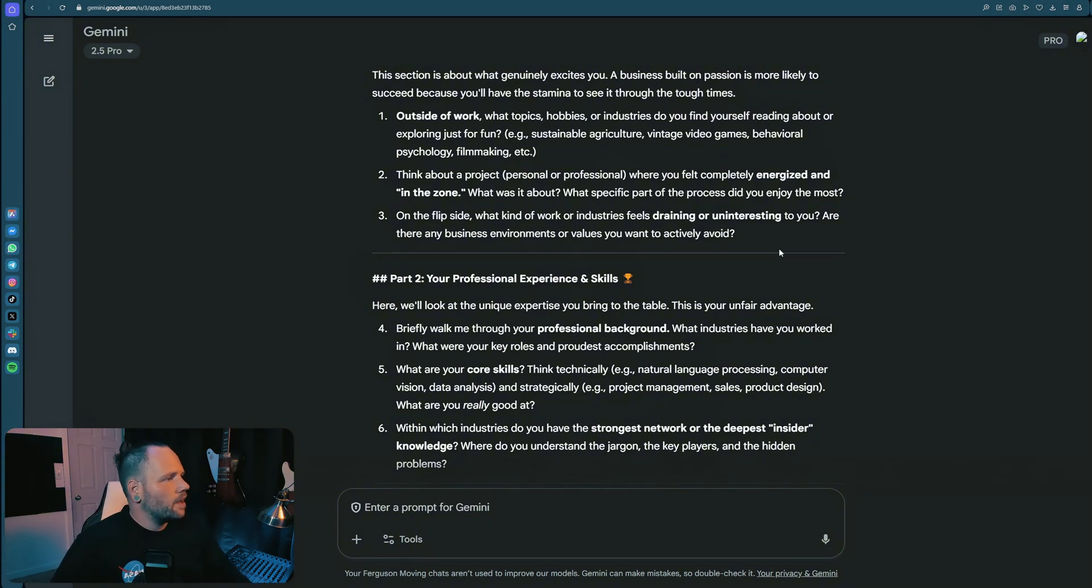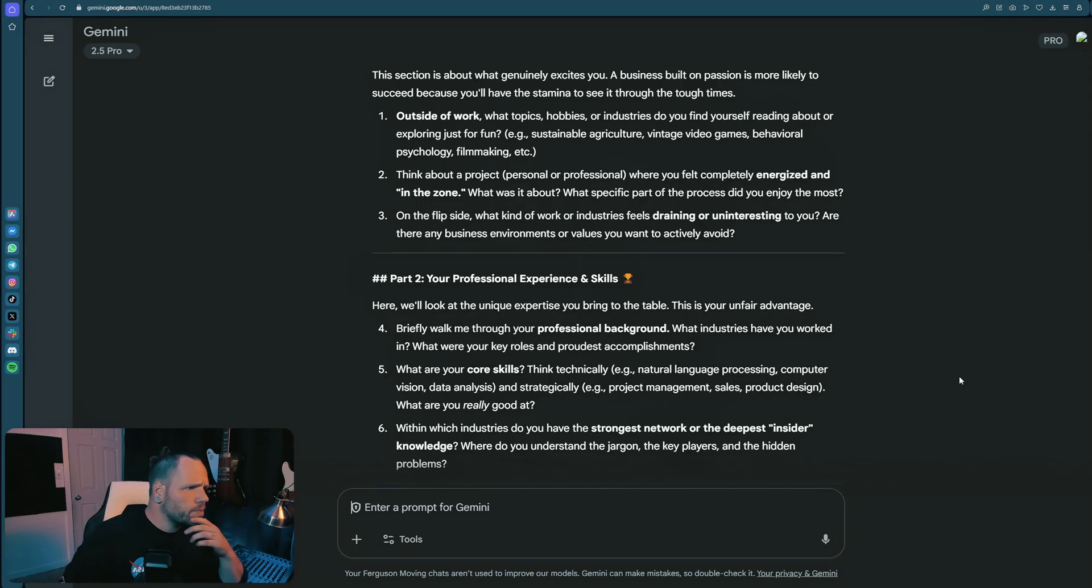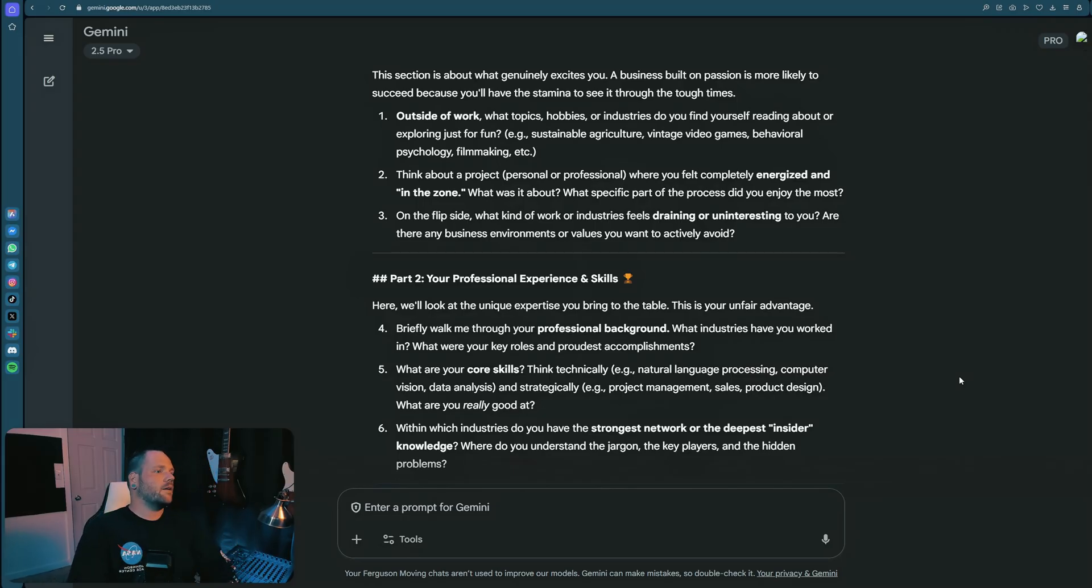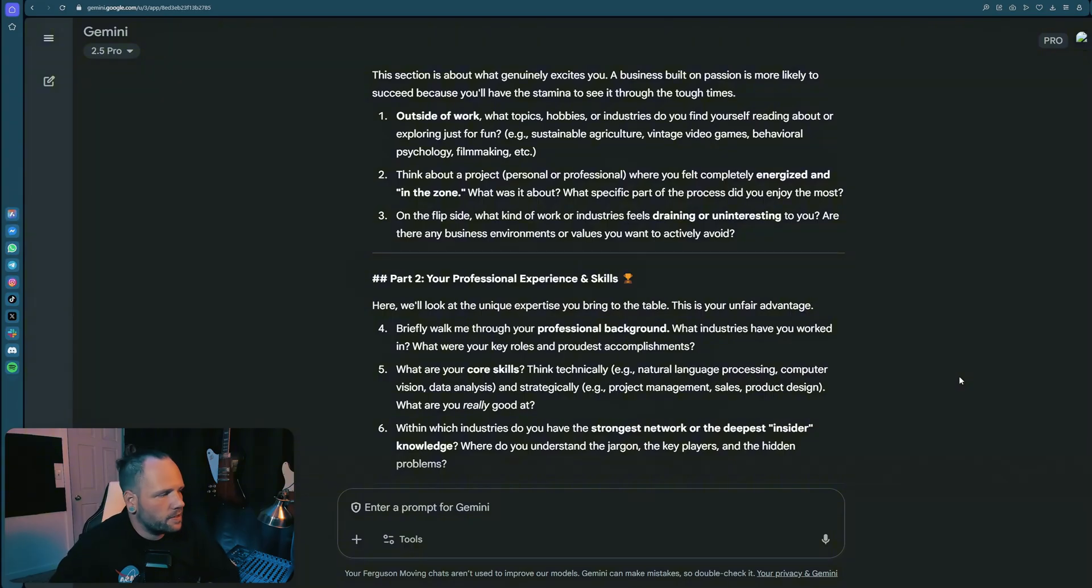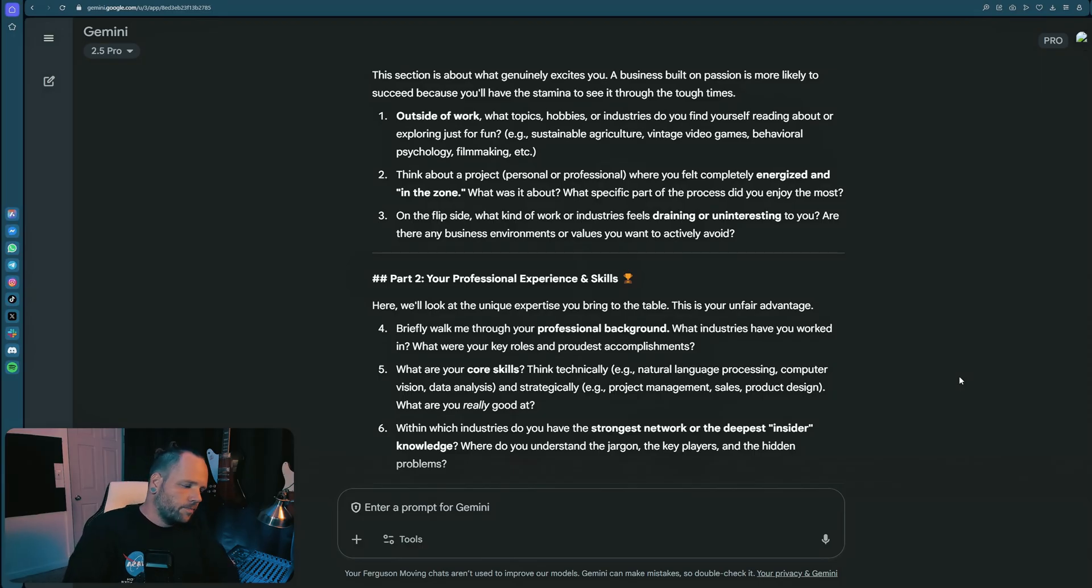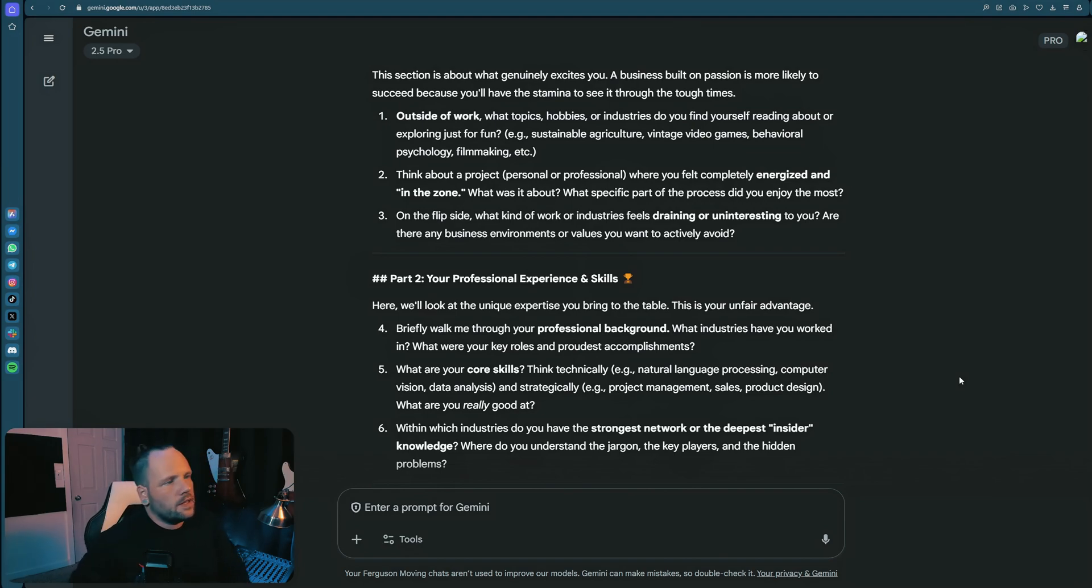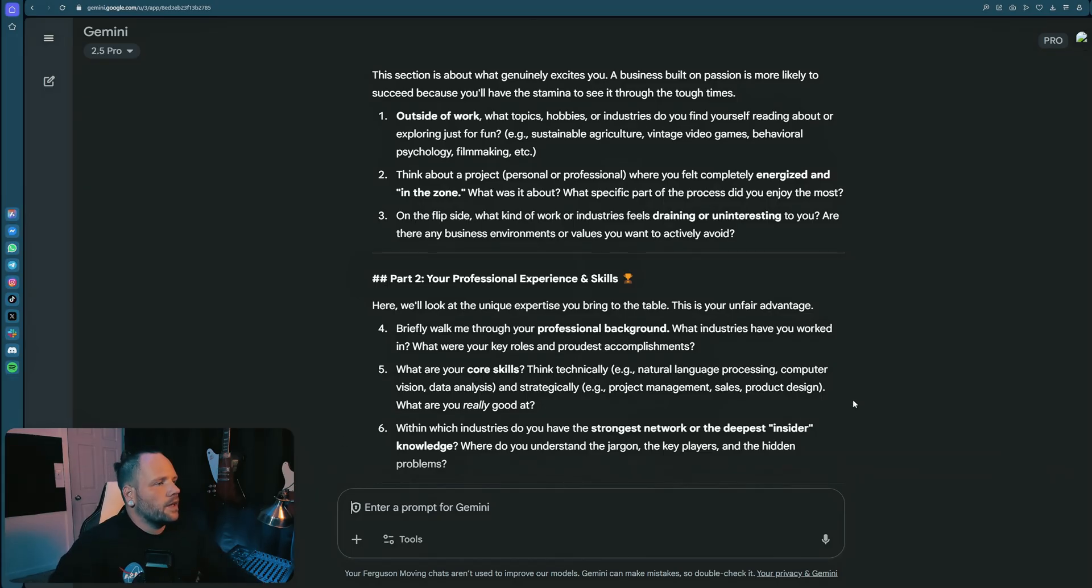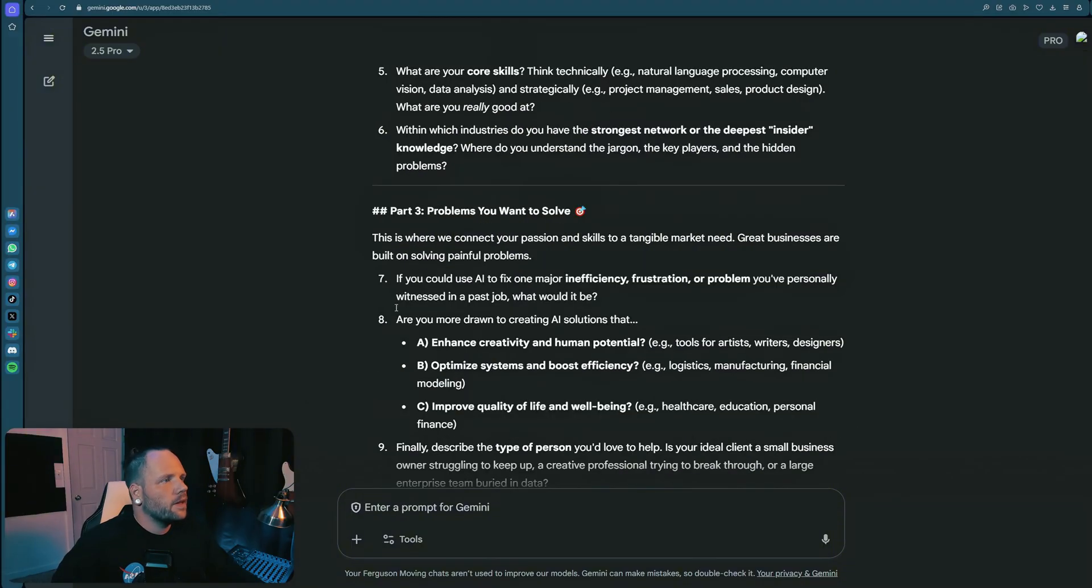Professional experience - briefly walk me through your professional background. What industries have you worked in? What are your key roles? Proudest accomplishments. My previous experience is operations and logistics. I have a wealth of hospitality experience as well as event management and performance, frontline work in physical capacities. Proudest accomplishments - I am several years clean and sober and I turned my entire life around. What are my core skills? Think technically, language processing, visually, strategically. My differentiator is I am exceptionally good at lateral thinking. I don't have a traditional education background in that I didn't go to university for a degree. I do, however, have a knack for transferring abilities gained in different circumstances. For example, I've learned a lot about business through a previous venture in music. Within which industries you have the strongest network insider knowledge? Probably in moving logistics. I know a lot about moving and logistics.